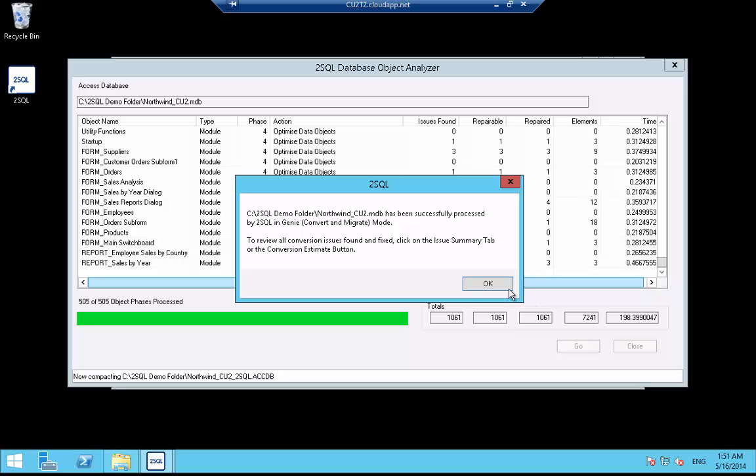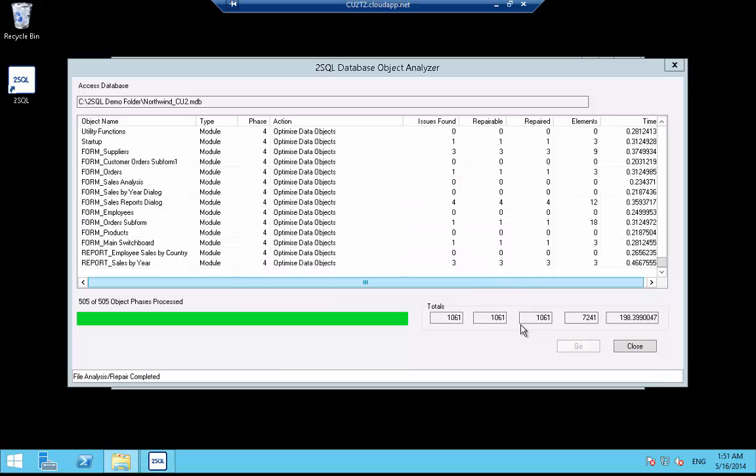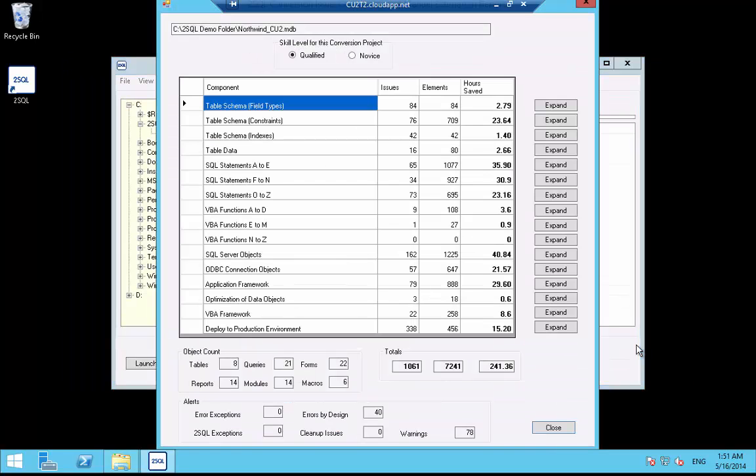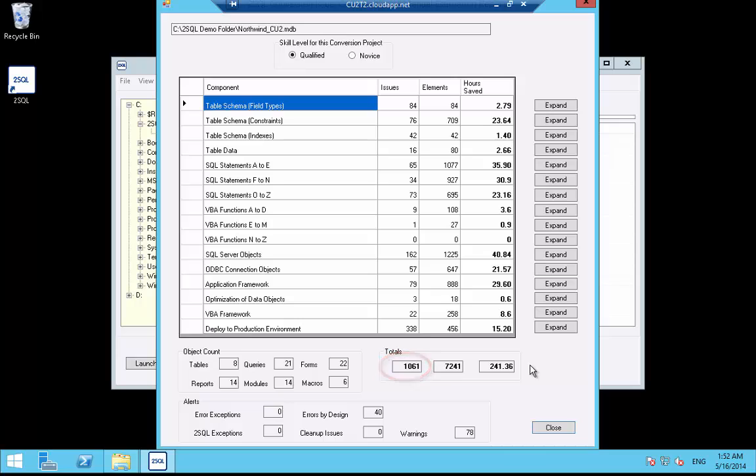We now have a notification that 2SQL Genie has successfully processed the Access database. On completion, we are presented with a summary of issues grouped against their respective 2SQL conversion components. 2SQL has concluded that if you would have tried to resolve these 1061 issues manually, the time required would be in excess of 241 hours. How long would it take your company to complete this project manually?